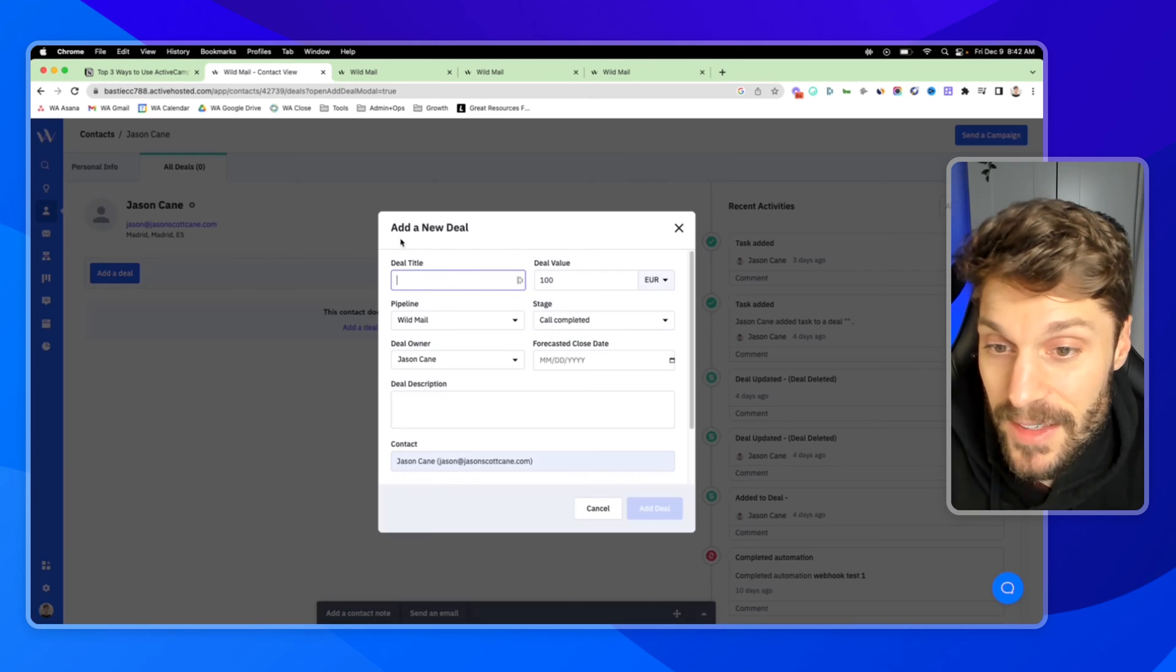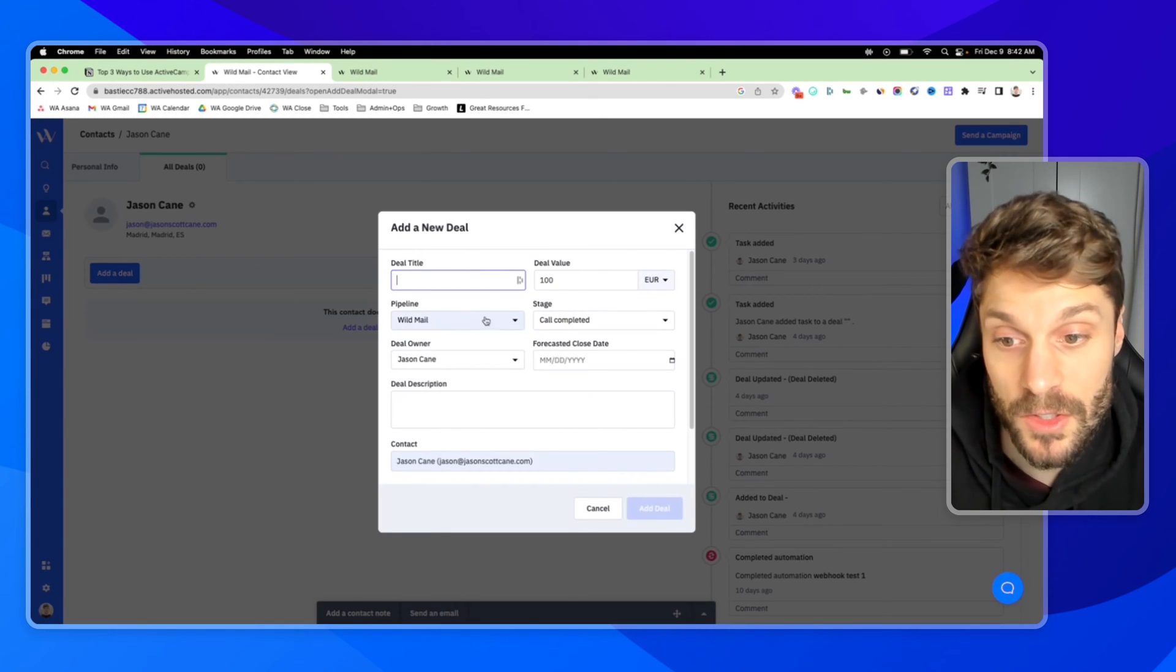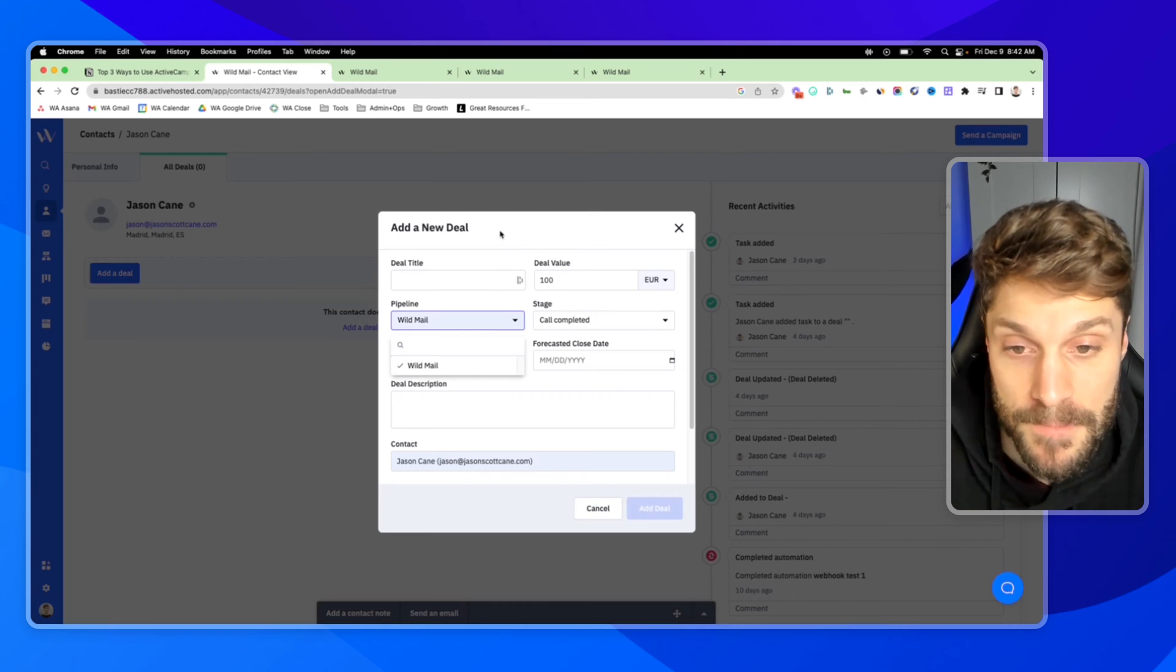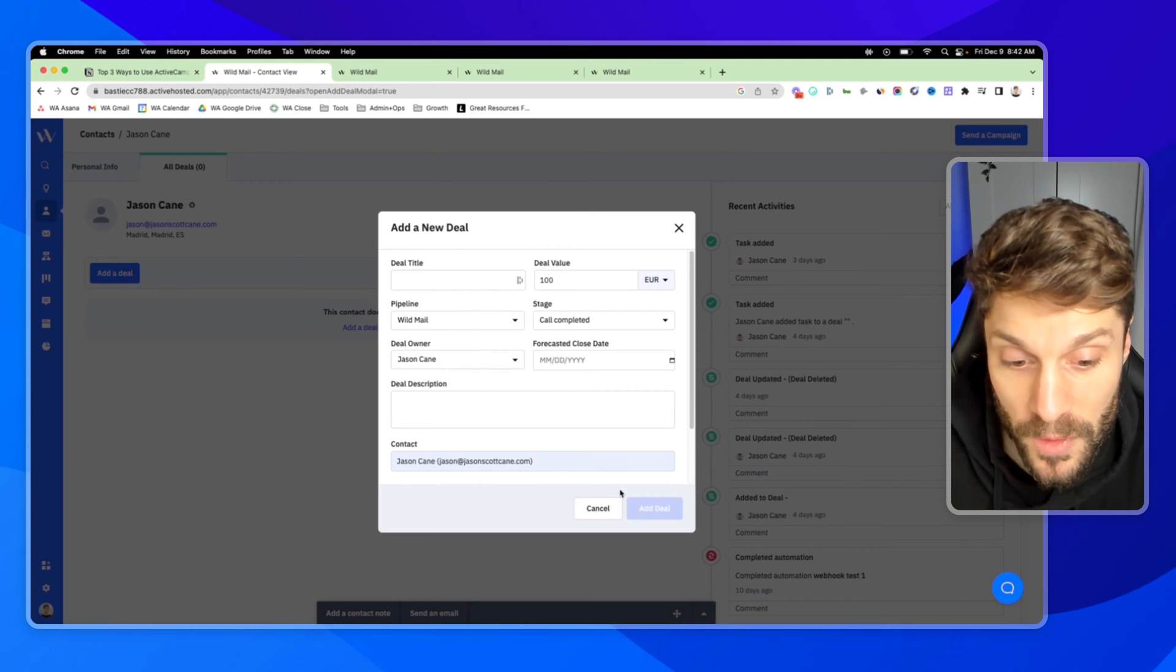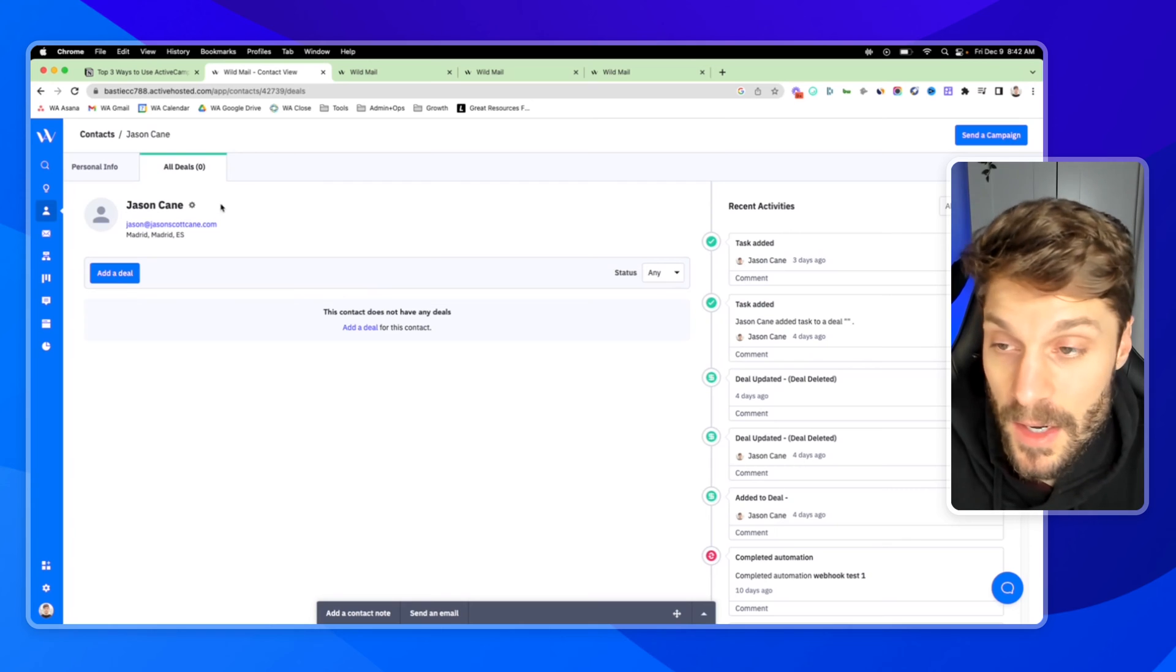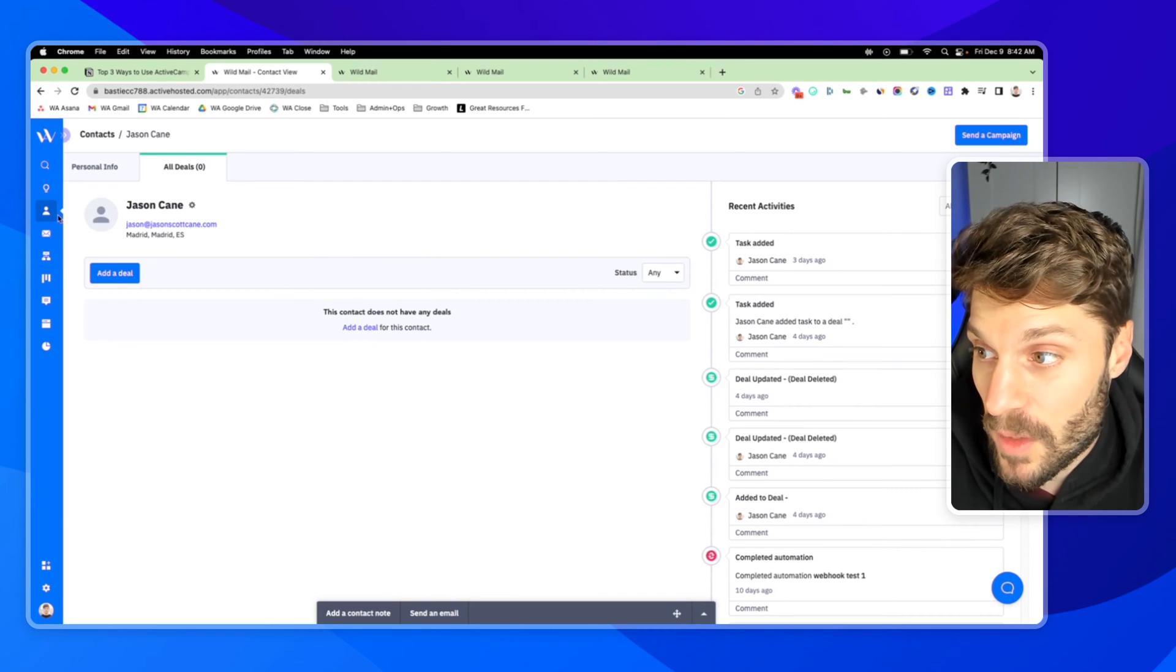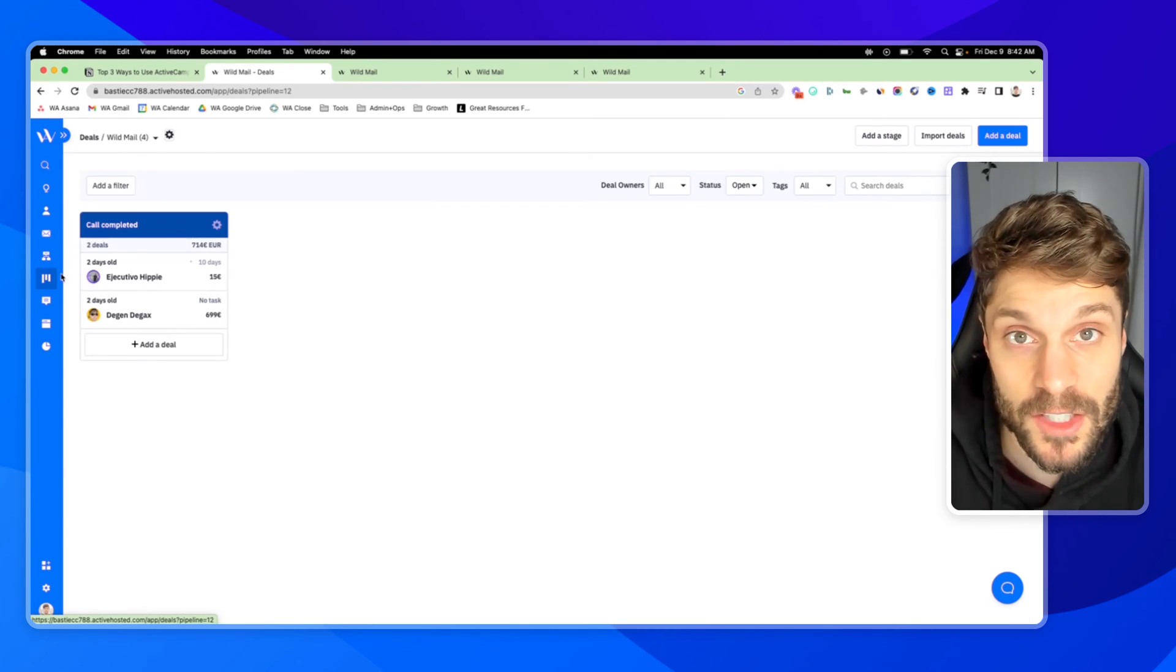So we can add a deal here, this will go directly into the pipeline that we choose. We can fill in all of the information for that deal, and this can be accessed by both teams, both sales and marketing. And then this here, the deal section, this is the pipeline that we mentioned.